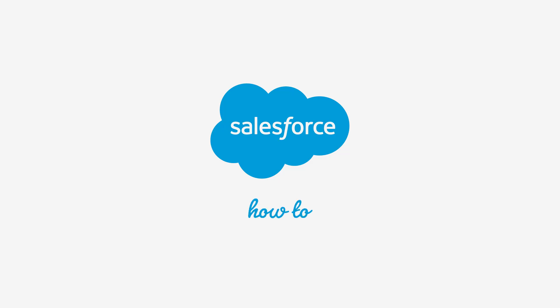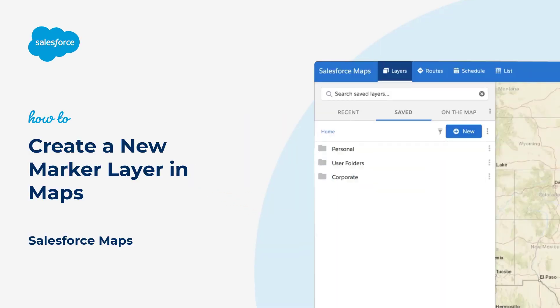Thank you for joining this quick how-to screencast brought to you by Salesforce Support. To see more content like this, hit subscribe.